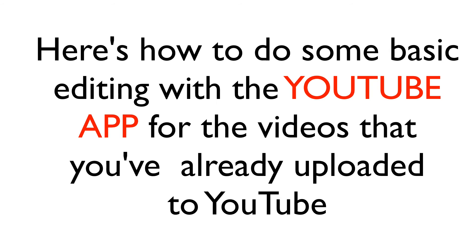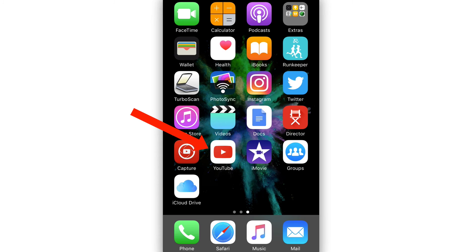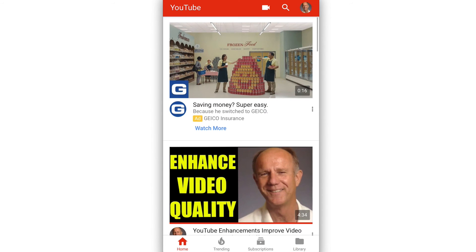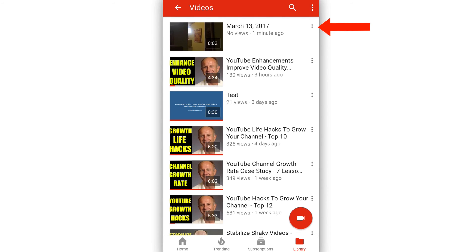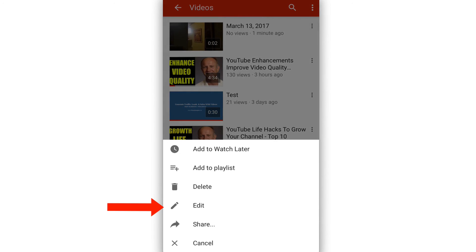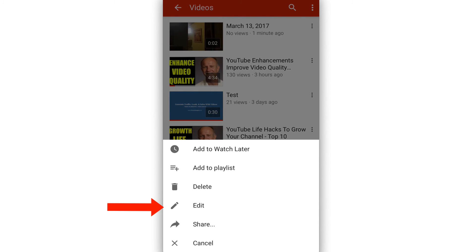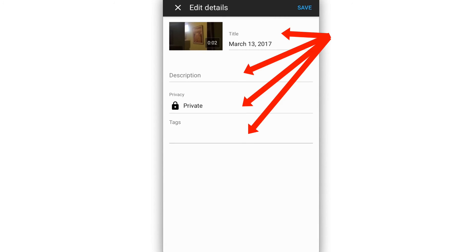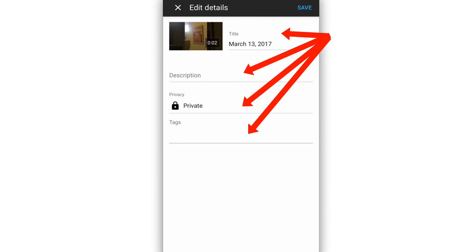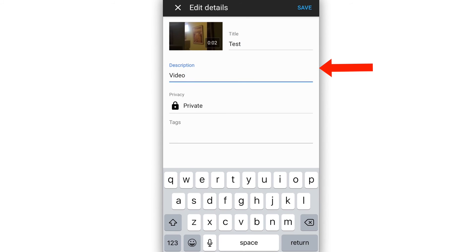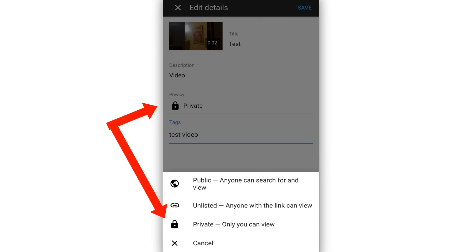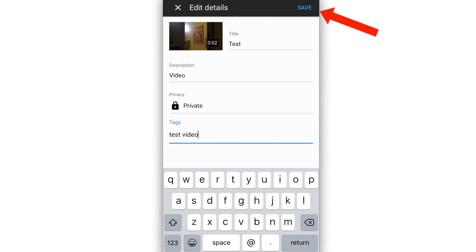Here's how to do some basic editing with your YouTube app for the videos that you've already uploaded to YouTube. Tap the YouTube app, tap library, select the video that you wish to edit and select this one that I just created. Tap the three dots on the right. Tap edit and you can edit the title, description, tags and privacy. I can choose public, unlisted or private so I'm going to make this private and tap save.